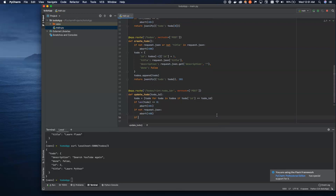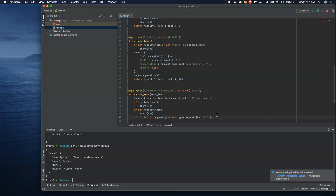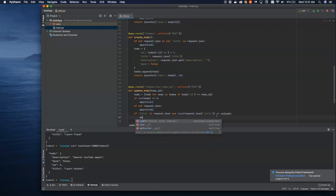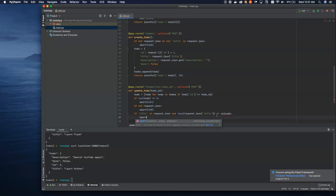Also, we want to check if 'title' is in request.json and the type of request.json['title'] is not unicode — we want to make sure we're not getting something unexpected. If it is, we're going to abort with a 400. I don't know why this shows up as a red squiggly line in PyCharm — that is actually a completely valid reference to unicode.